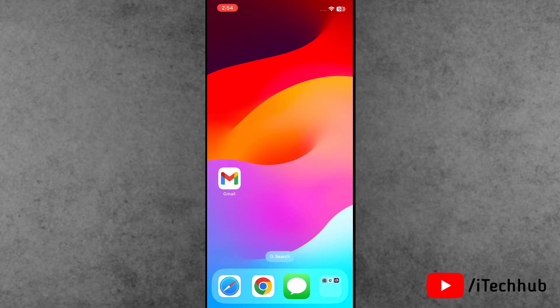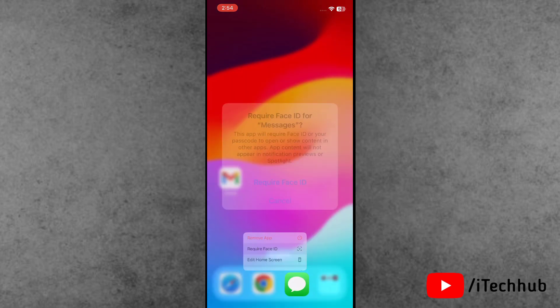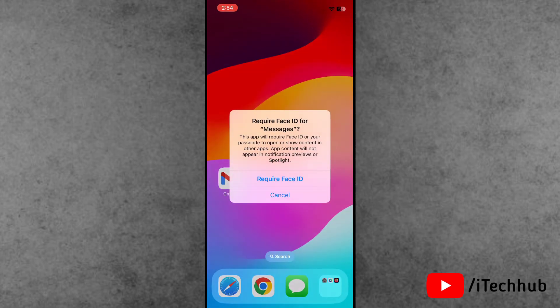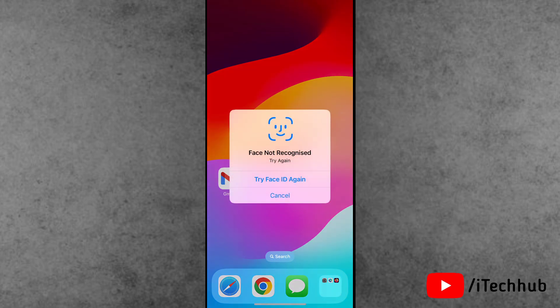First of all, find the Messages application, press and hold. When the menu appears, simply tap on 'Require Face ID' and confirm by tapping 'Require Face ID' again.